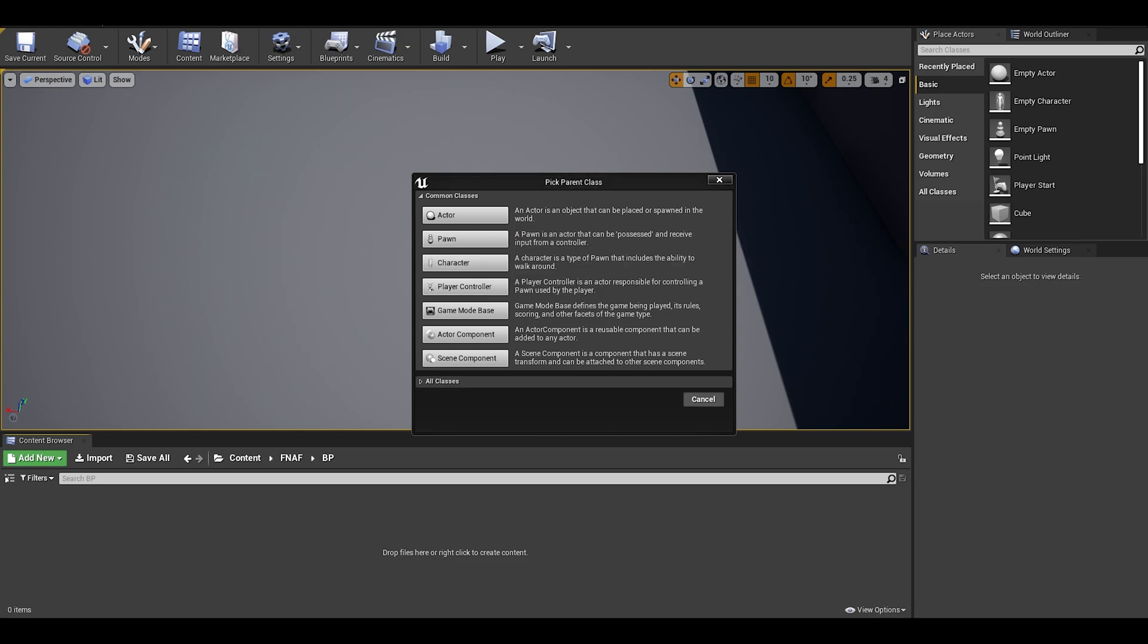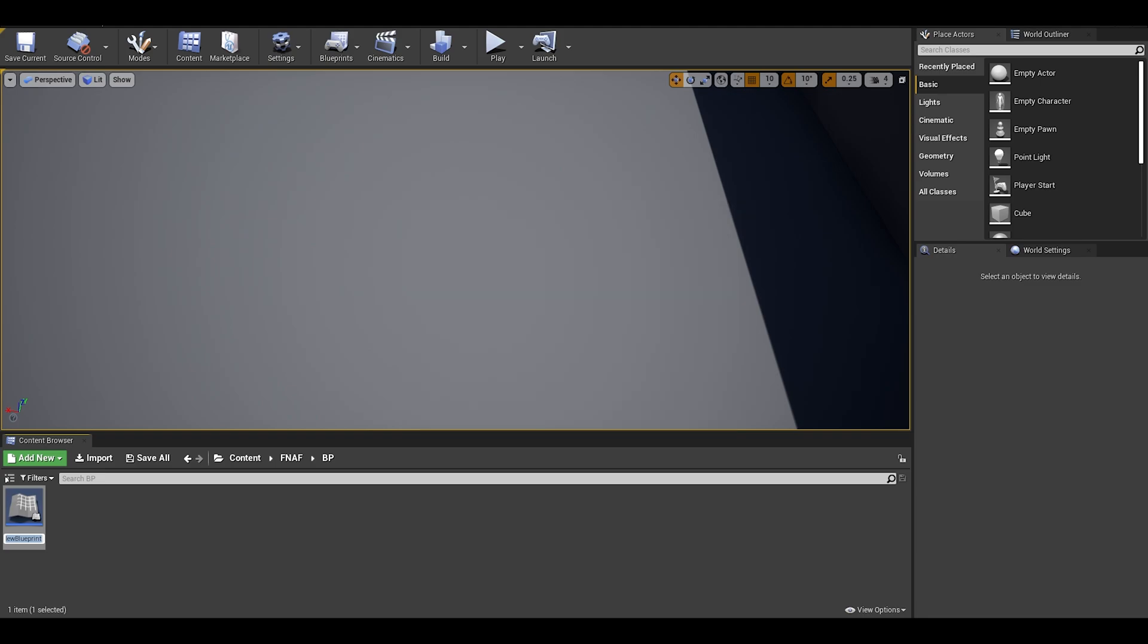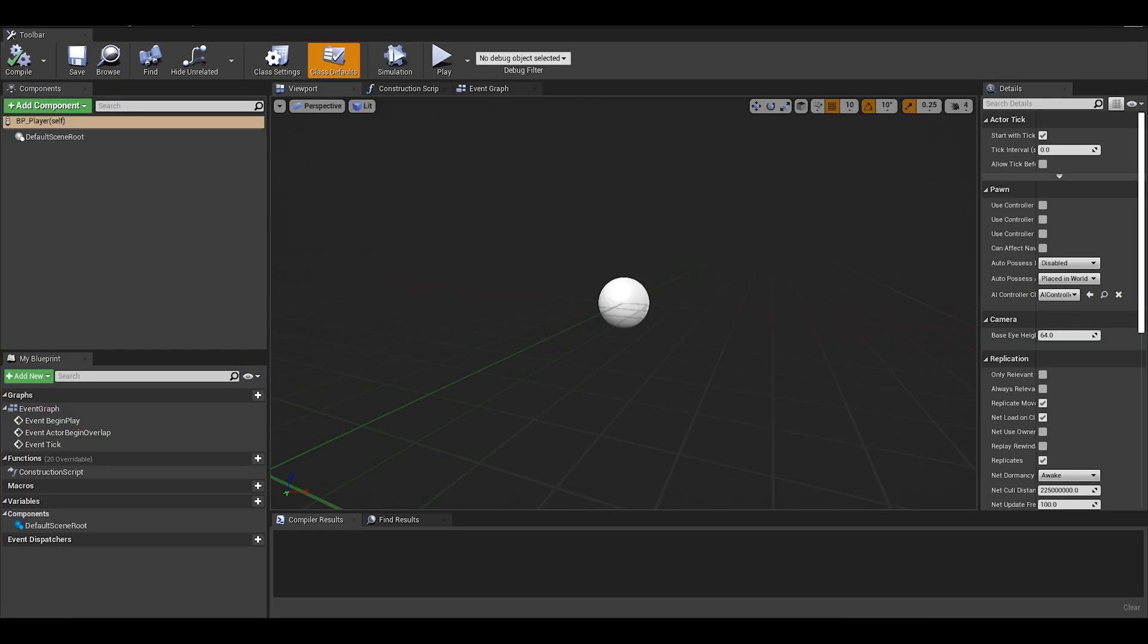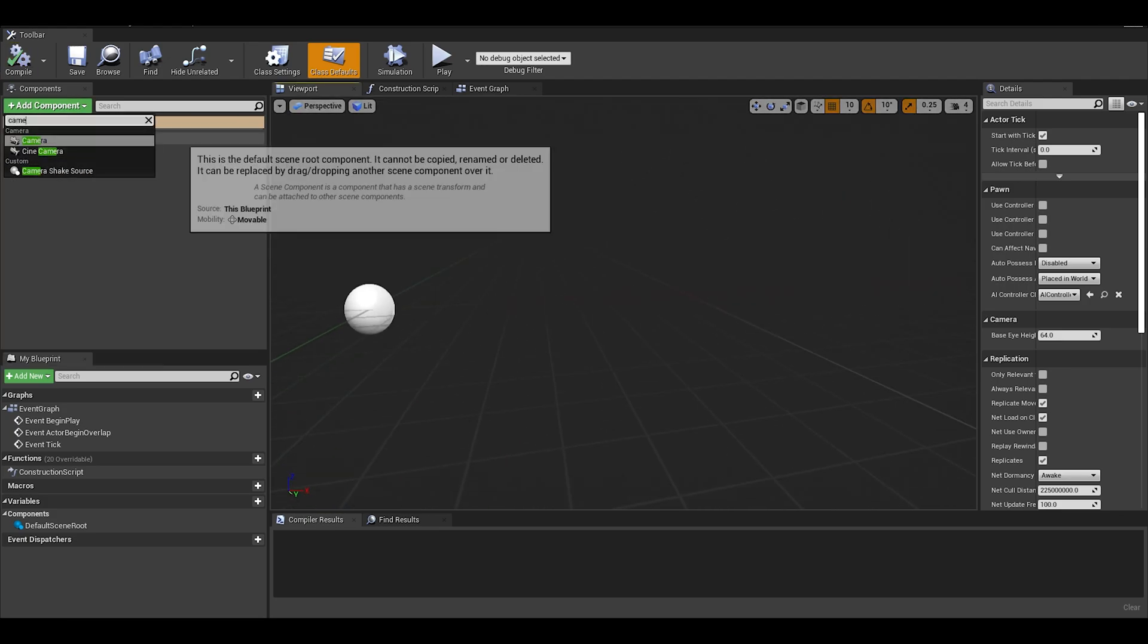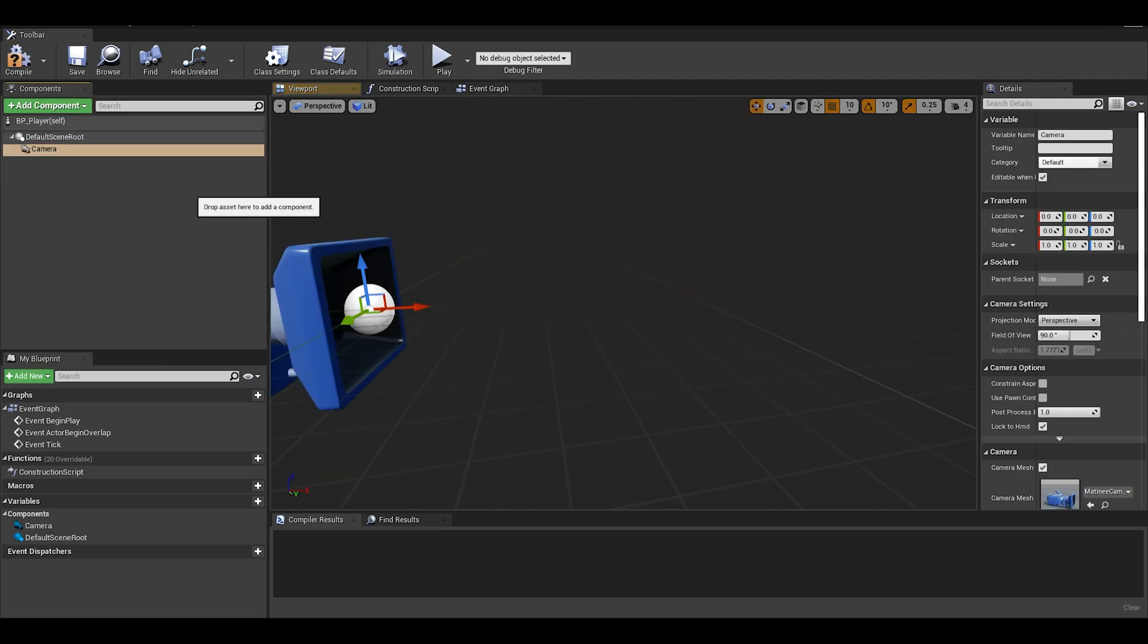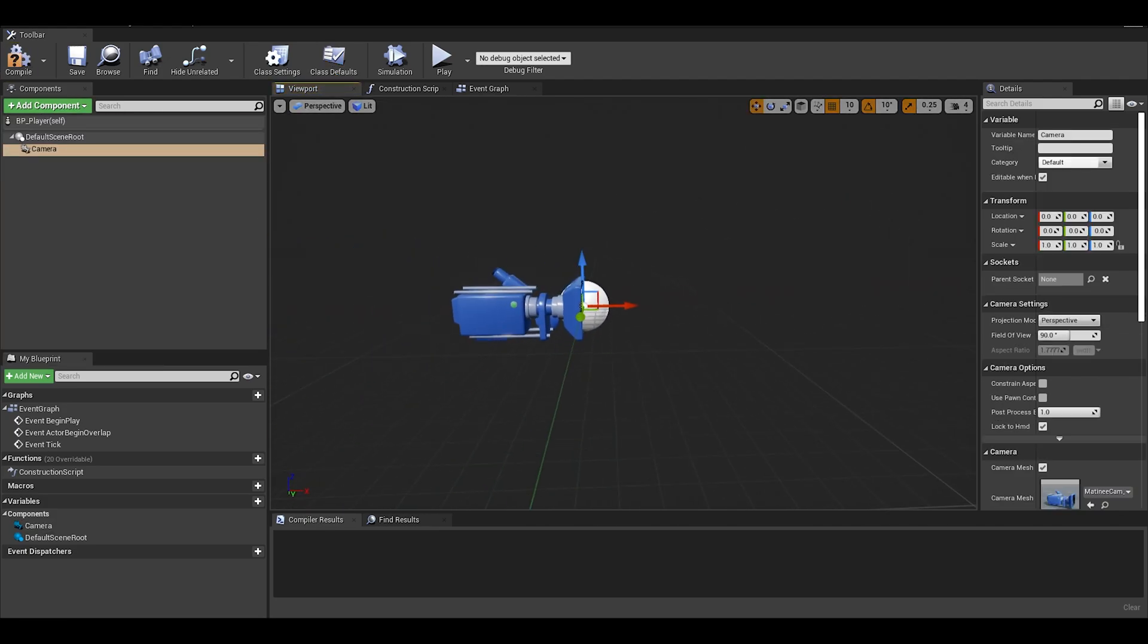Since our character just stays there, we don't have to worry about movement or mesh. Then we name it and open it up. In here, we can add a camera component. This is where the player will see from.